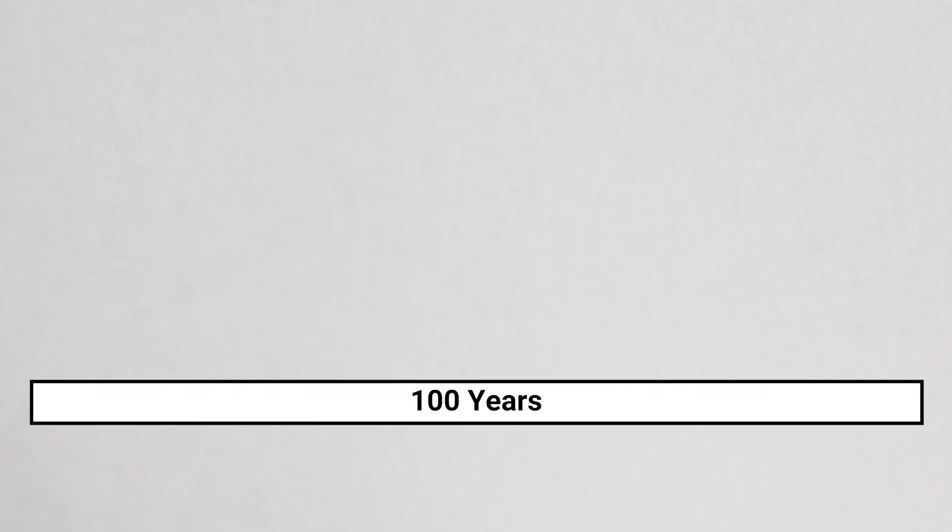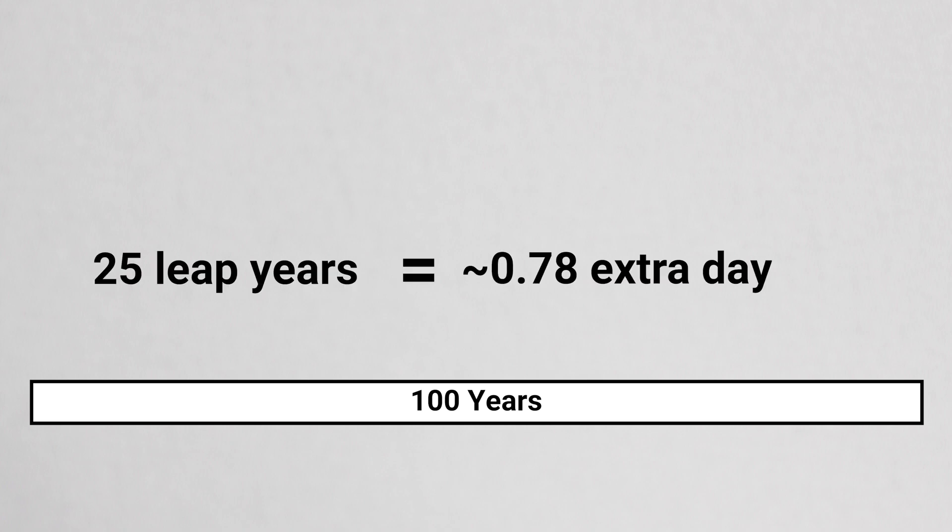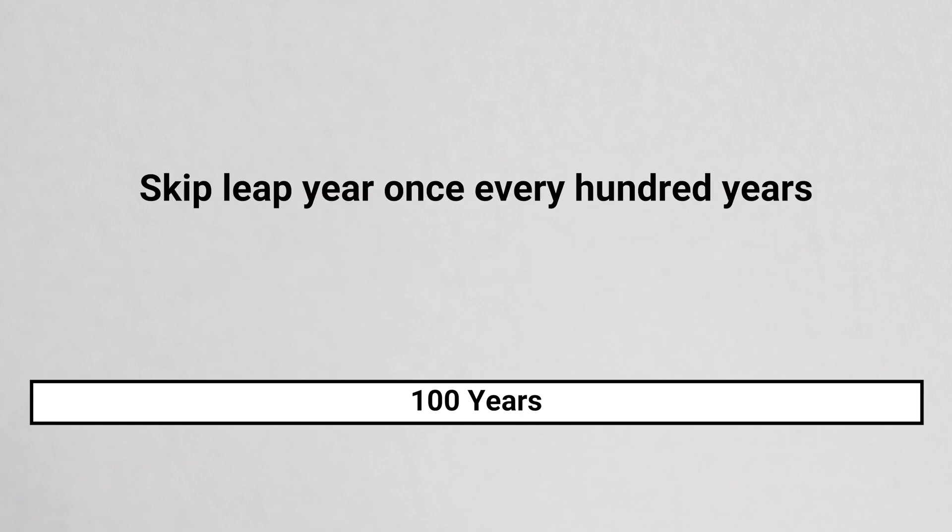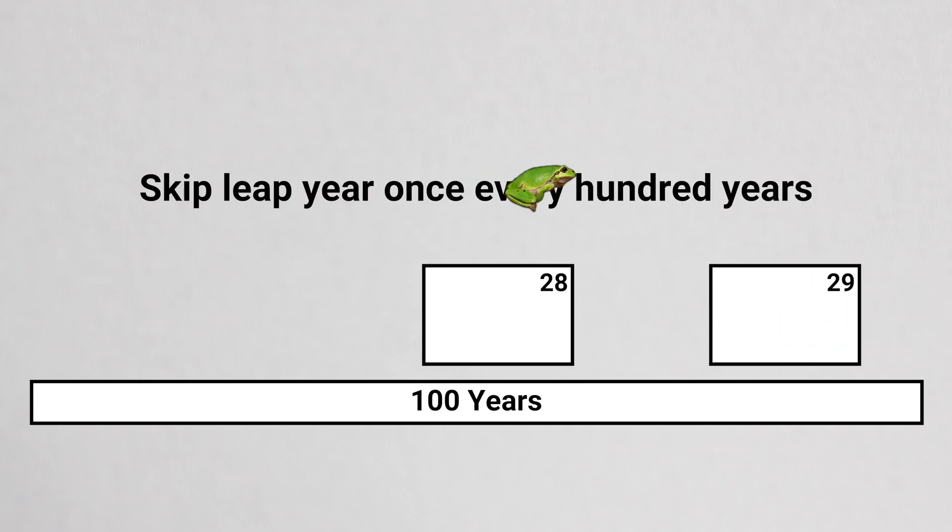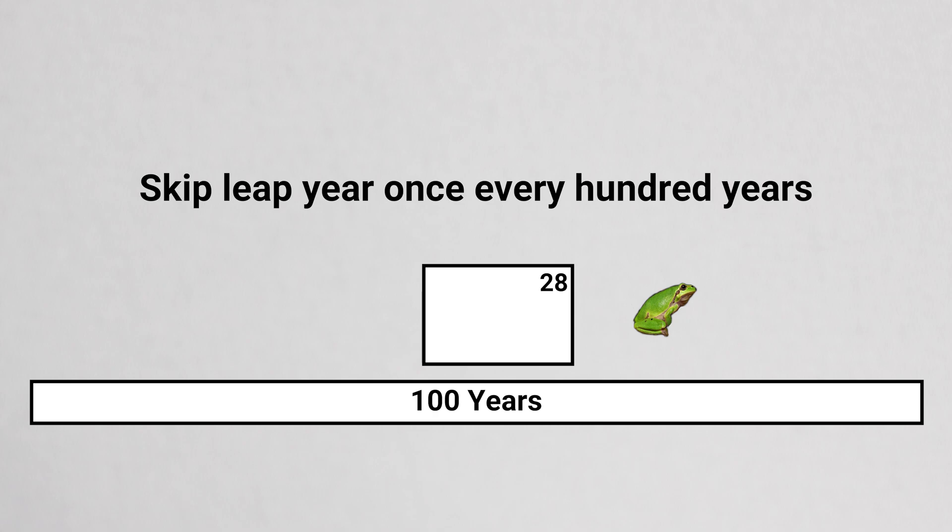This is because in a 100 year period, adding a leap day every four years adds almost one extra day to the calendar. So skipping a leap year every 100 years keeps the calendar from adding a day every century.